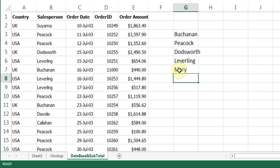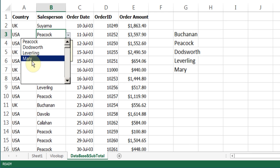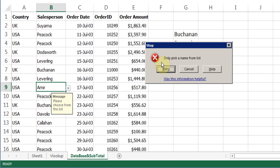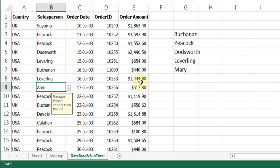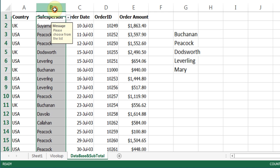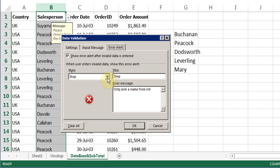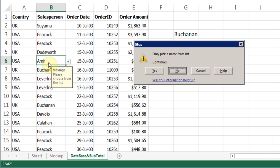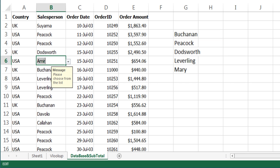If I go to the list and add another name, it should appear in the dropdown. If I try to type a name not on the list and hit enter, a message comes up saying 'Only pick a name from list' — you can retry or cancel. I can go back to data validation and instead of Stop choose Warning. Now when I type a name not on the list I get a warning message asking if I want to continue — if I say yes it lets me proceed, if no it goes back.